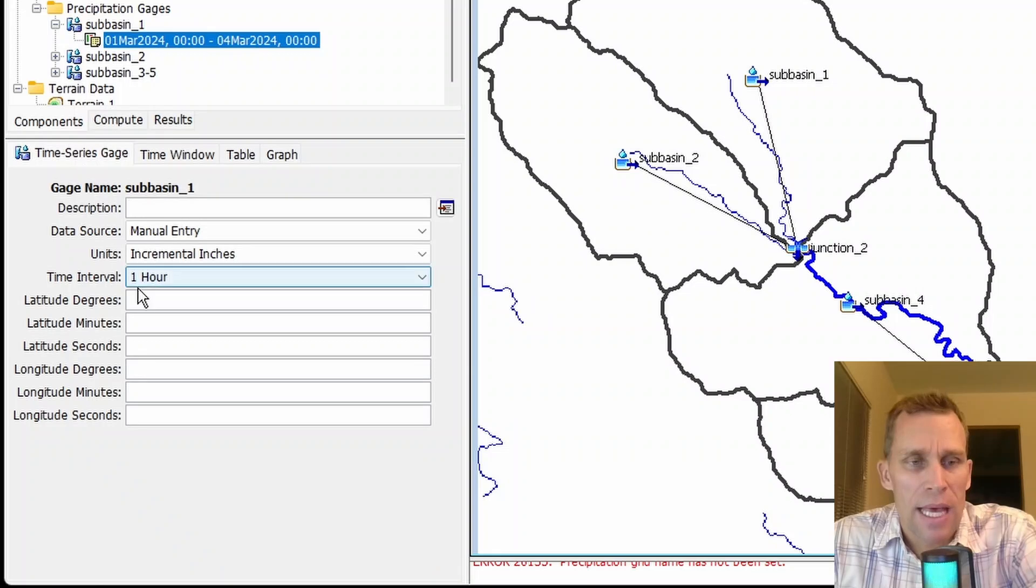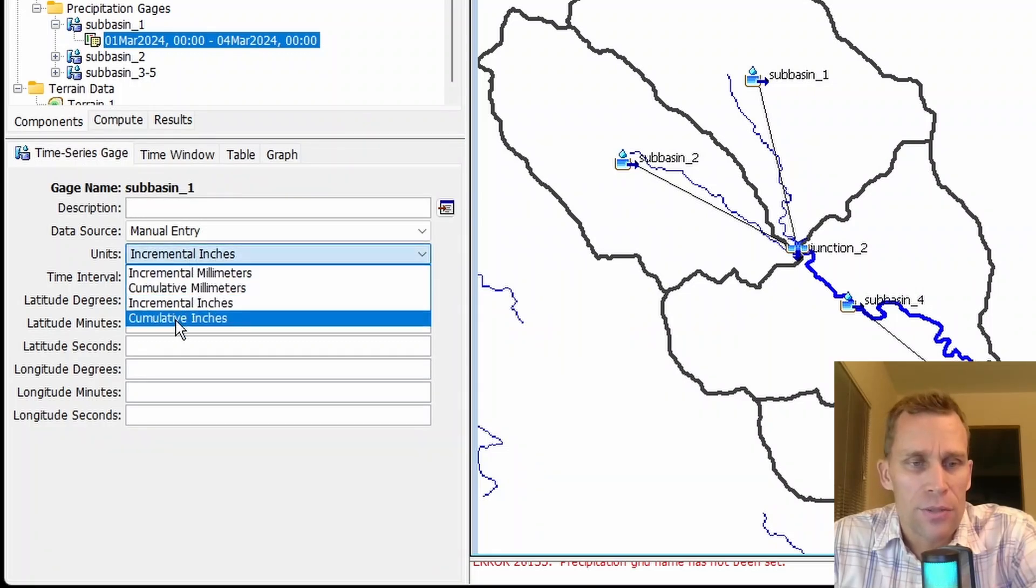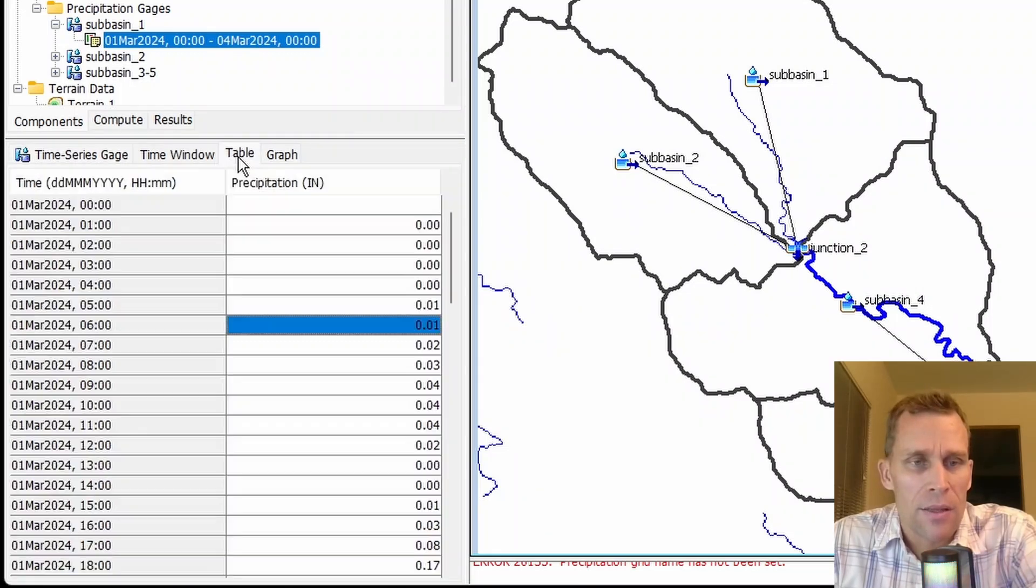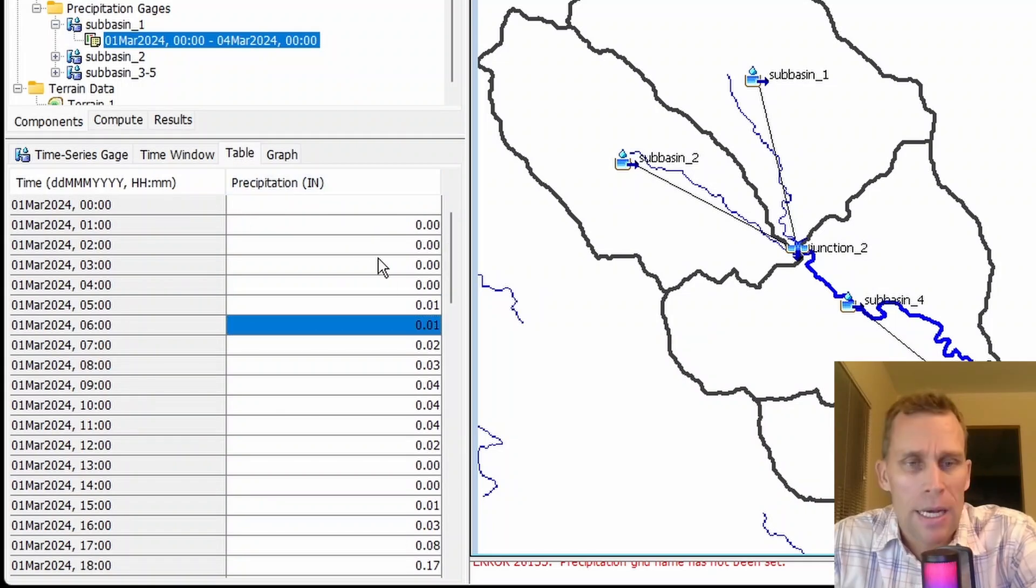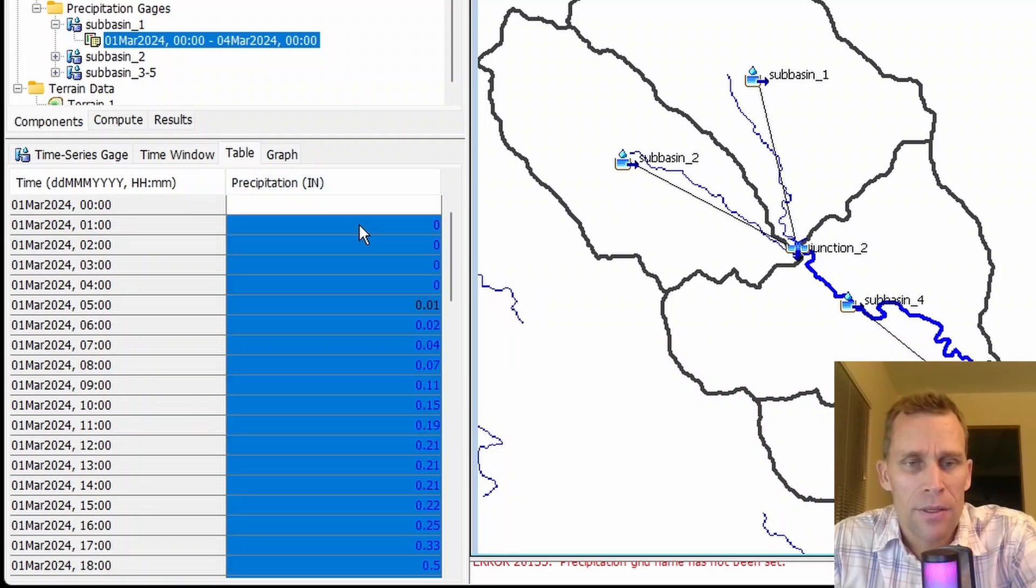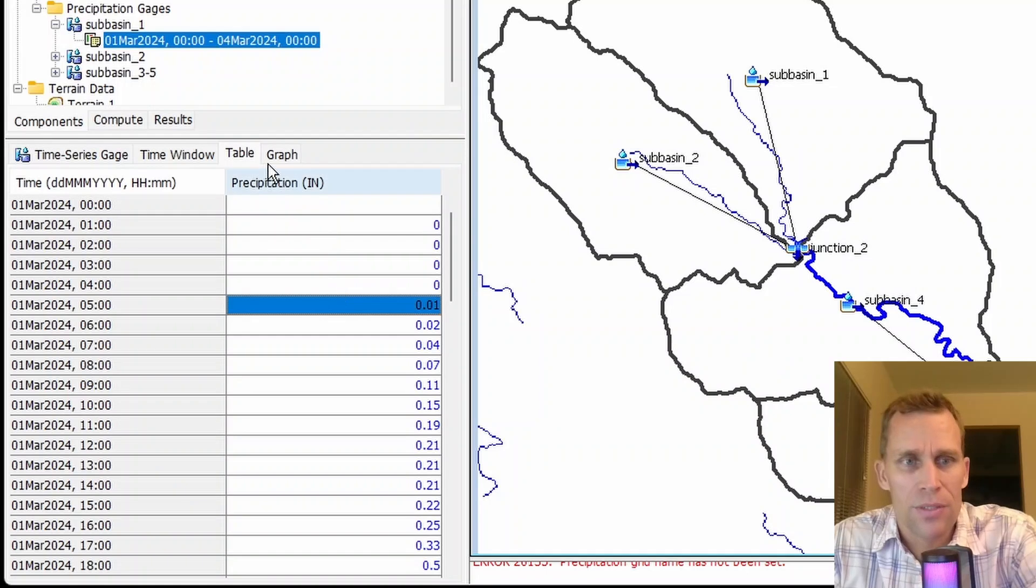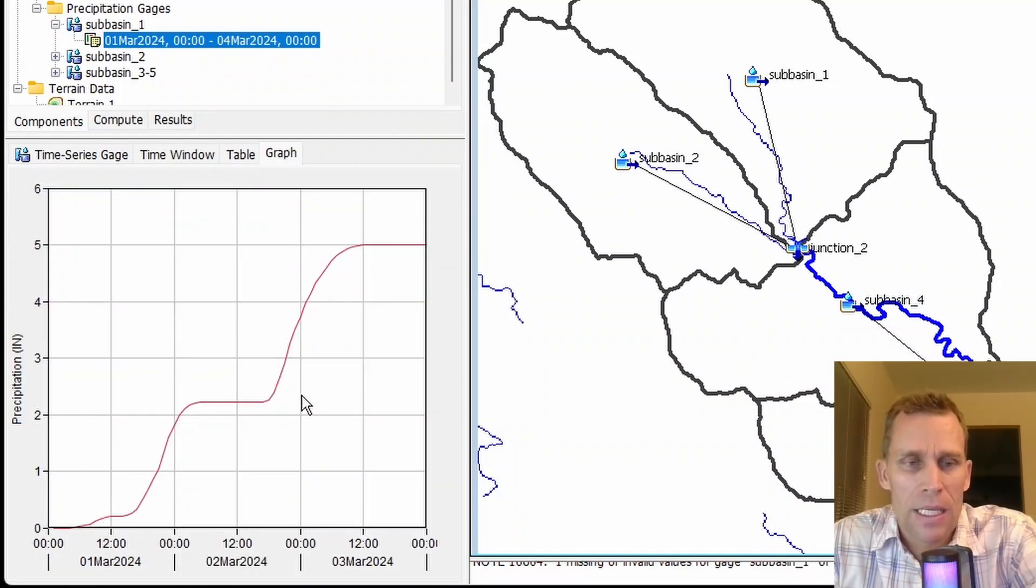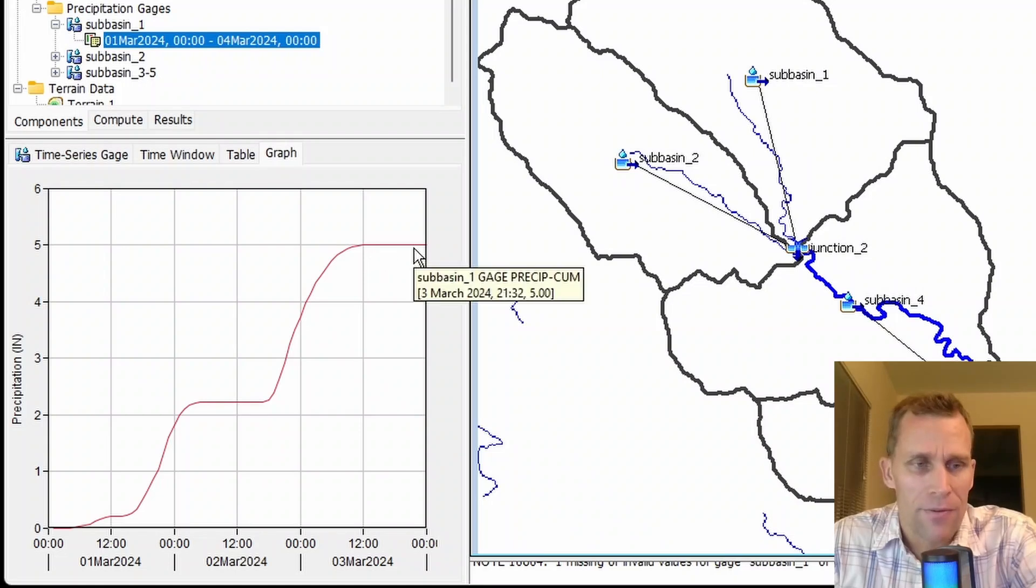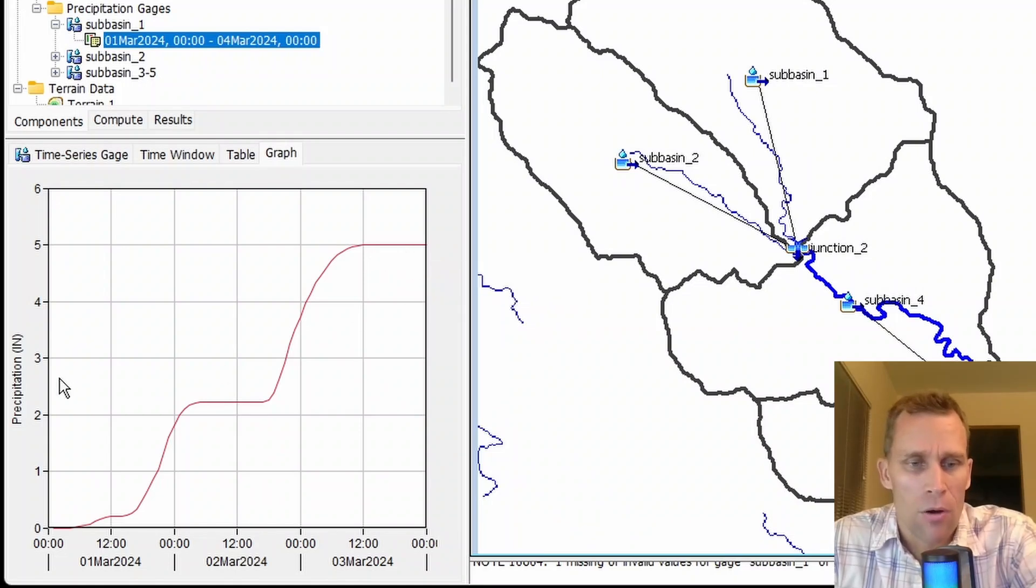For instance, if I change that units from incremental inches to cumulative inches, then the table data would look a little different. Now I'm going to paste in the cumulative data. It's the exact same data that I was using before, but now when I click on graph, we see that cumulative increase for a total of five inches of precipitation over the course of that three-day storm.